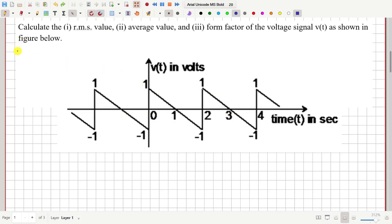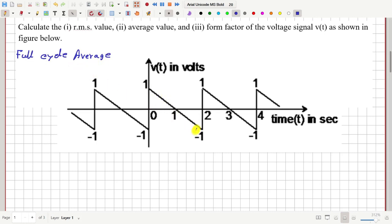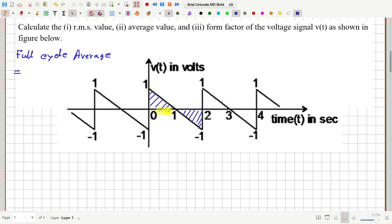Let us first calculate the full cycle average of this waveform — that is, the average height of this waveform over a complete cycle. That is equal to the total area under the graph over a complete cycle divided by the total time period. The total area under one complete cycle is the sum of the area of this triangle plus the area of this triangle.